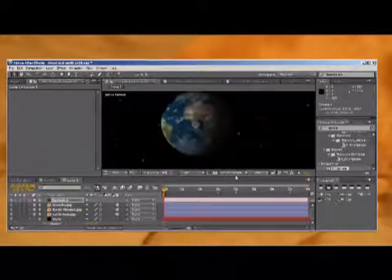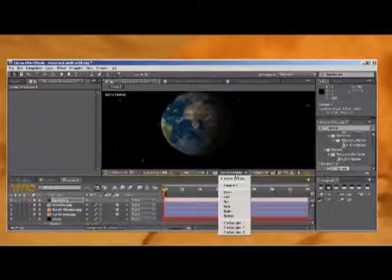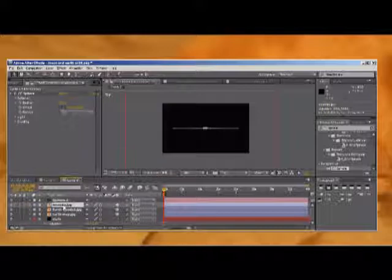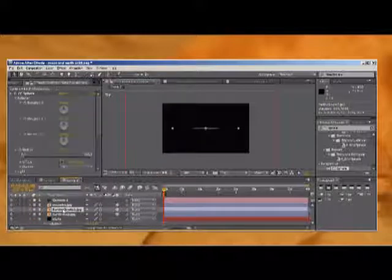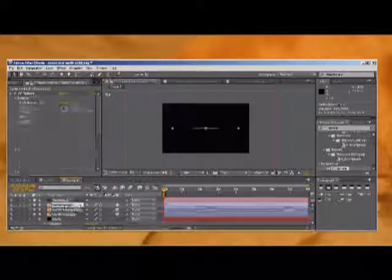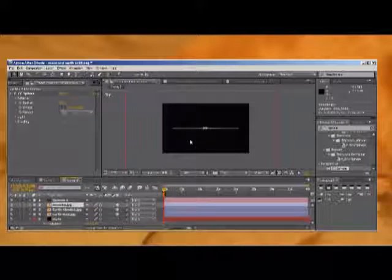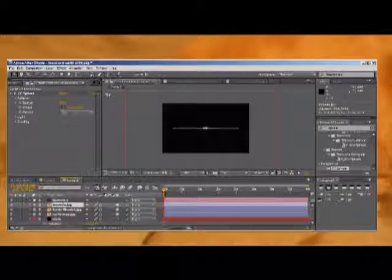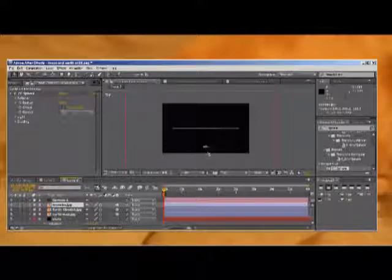We're going to click over here and instead of active camera, we're going to look at it from the top view. There's the Earth and there's the moon. The Earth and the moon are both in the same exact field, so what we're going to want to do is bring the moon down to around right here.